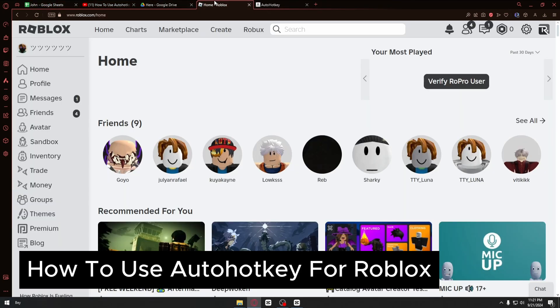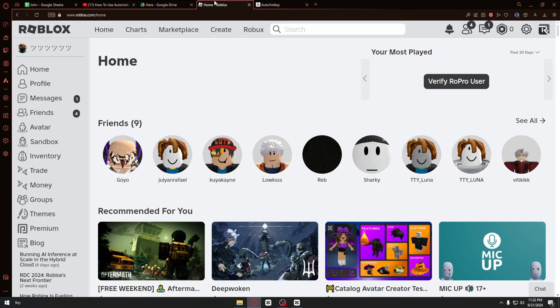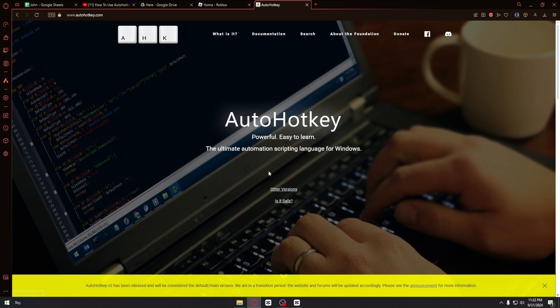How to use AutoHotkey for Roblox. This is a step-by-step guide so you will be able to follow easily. First things first, you want to open up the autohotkey.com website. From here, you can click on the download button.